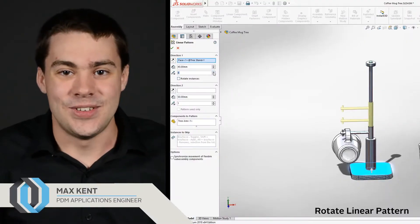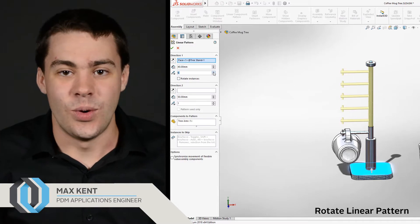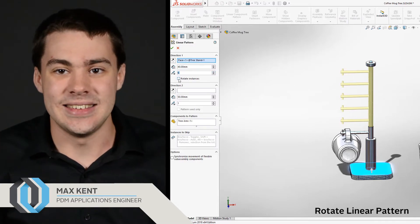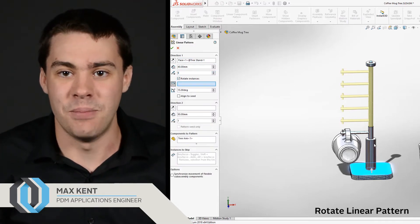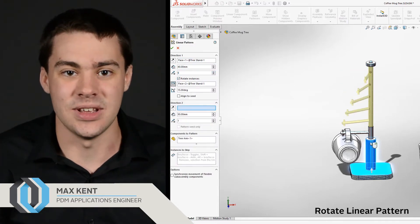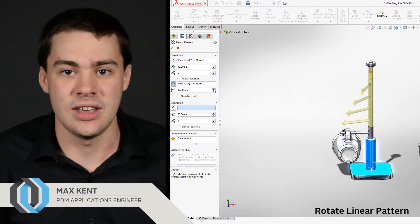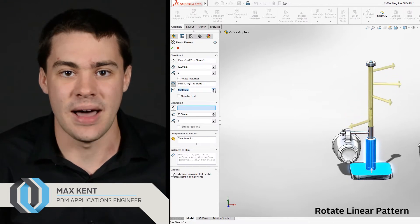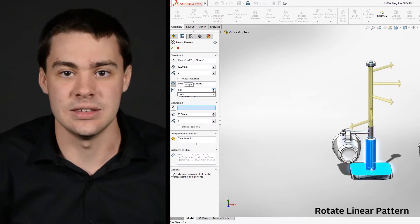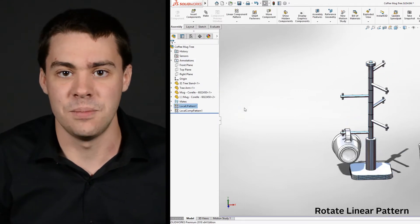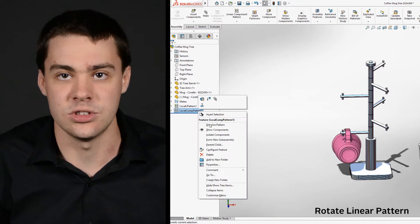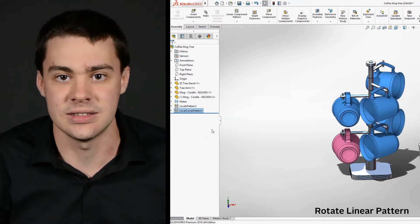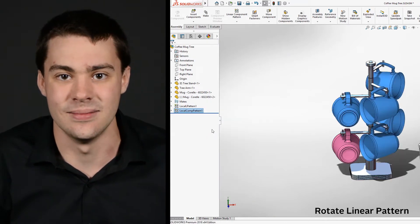My favorite feature of SOLIDWORKS 2018 is the ability to rotate linear pattern components and assemblies. Just clicking a simple checkbox to rotate instances will allow the pattern components to be rotated at the user-specified axis and angle.